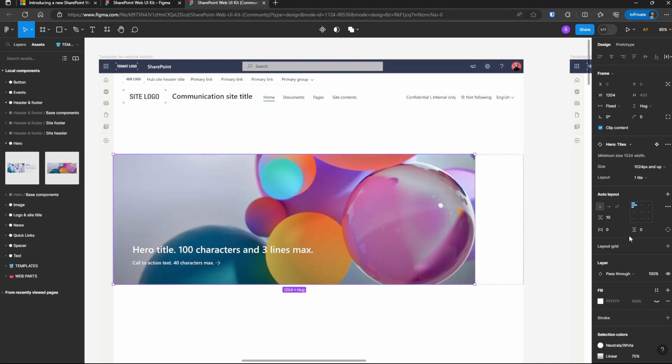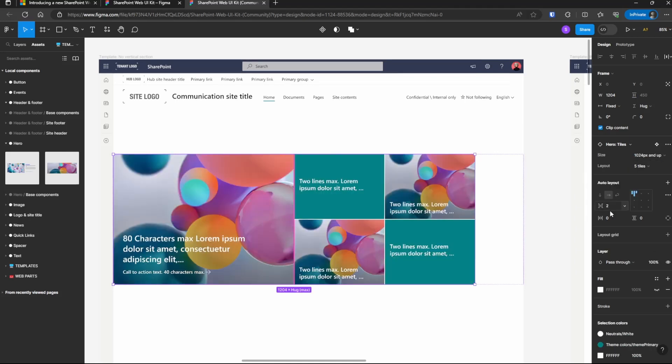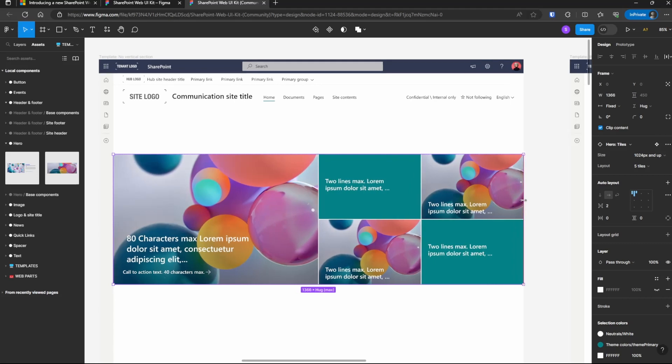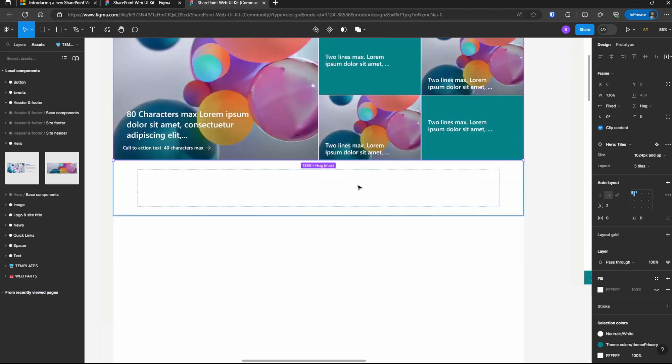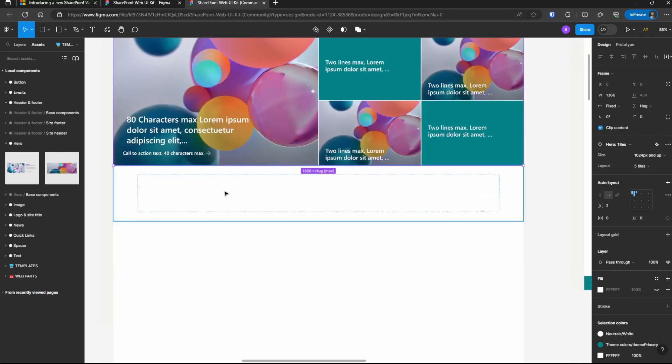Over on the right, you'll see some properties here, some properties specific to the hero web part. So we could change this from one tile down to five tiles and we can drag this thing over. And now that's added. All of these different web parts are added in a similar way and it really speeds up mocking up these pages.